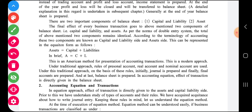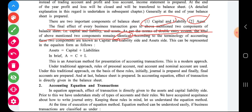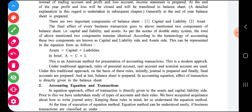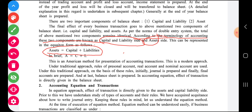The final effect of every business transaction goes to the two components mentioned above — that is, capital plus liabilities, and assets. As per the norms of the double entry system, the total of these two components remains identical, meaning it stays the same. According to accounting terminology, these two components are known as the capital-liability side and the asset side, and this can be presented in equation form: Asset = Capital + Liability, or in short, A = C + L, which is known as the accounting equation.